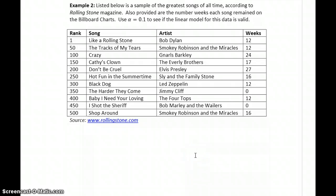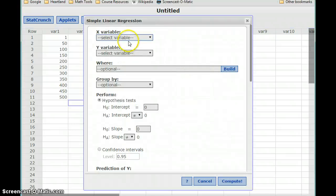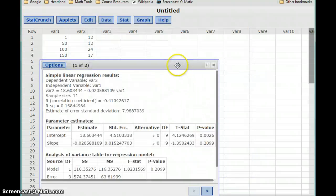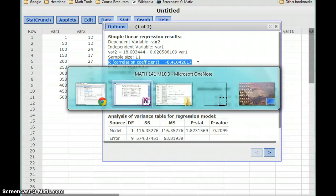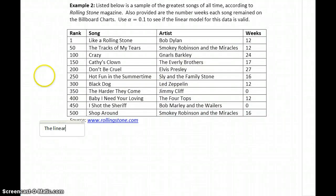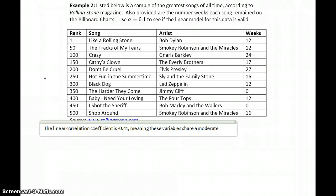Let's take a look at another example. In this case, we have the rank of legendary songs — the greatest songs of all time according to Rolling Stone magazine — and the number of weeks those songs remained on the Billboard charts. Using alpha equals 0.1, we want to see if a linear model is appropriate for this data. Using the simple linear regression tool, we select our two variables and click Compute to get the correlation coefficient, which in this case is negative 0.41, meaning these variables share a moderate negative linear association.